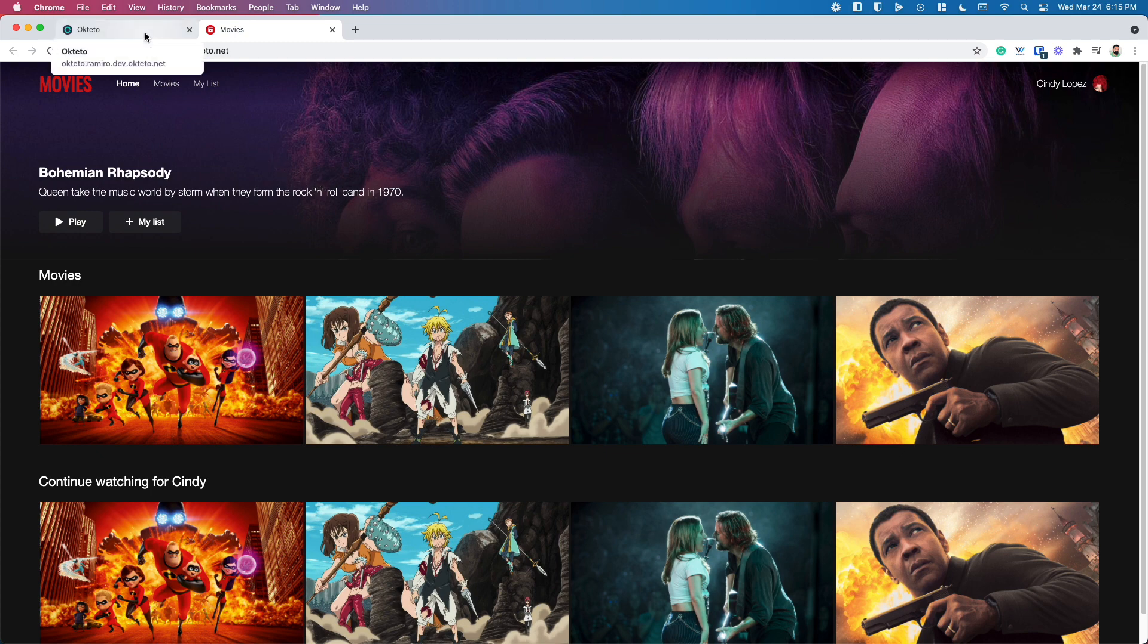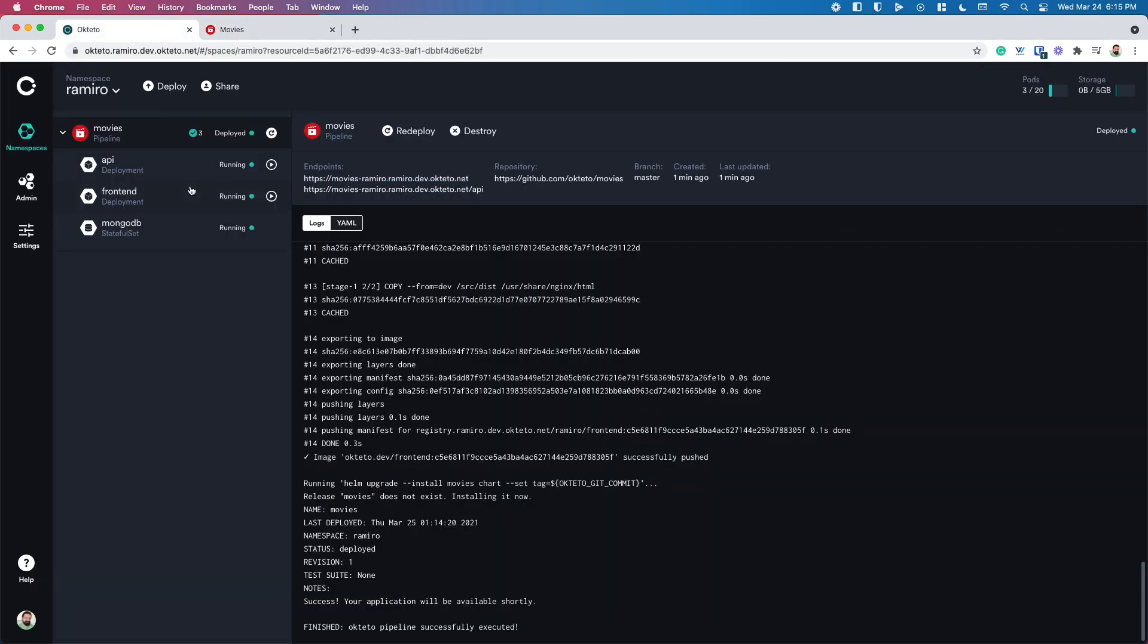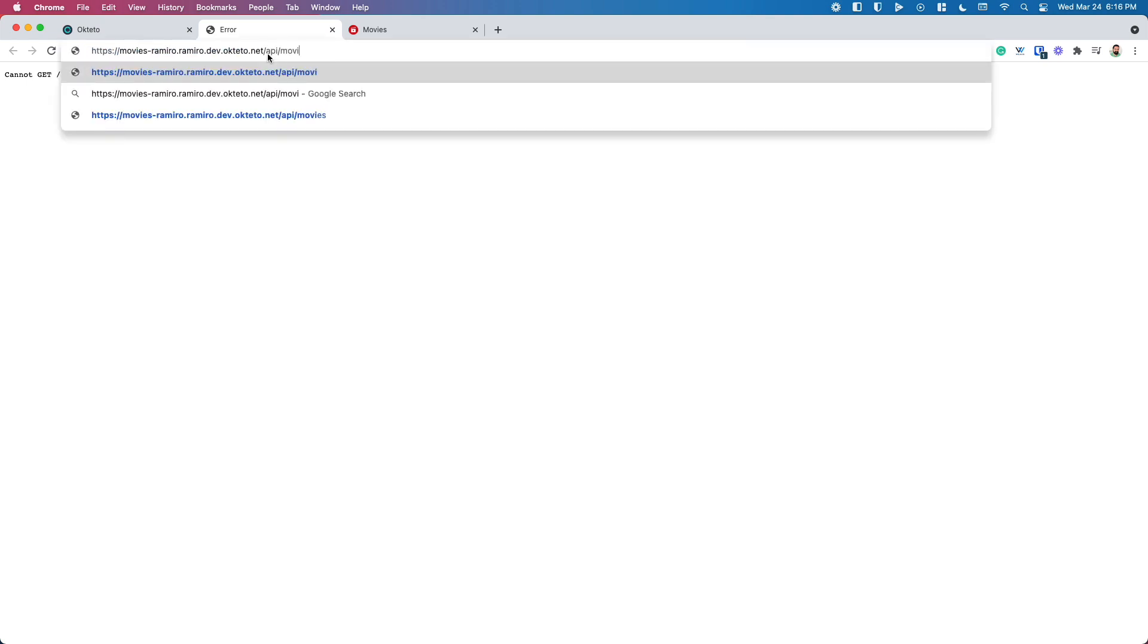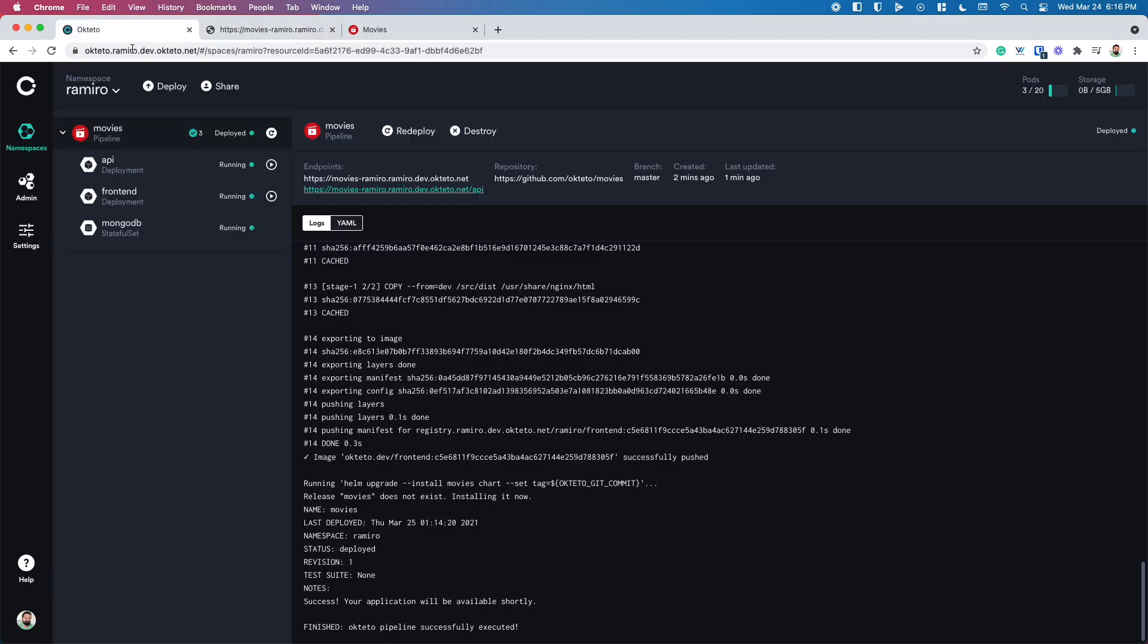This is the same app that you're going to have in staging, in production, but just for you on your personal namespace. In this case, I already went to see the UI, but I could also access the API. Let's say in this case, slash API is not implemented, but what about slash API slash Movies? This is working the same way as it would do when I'm calling the API.